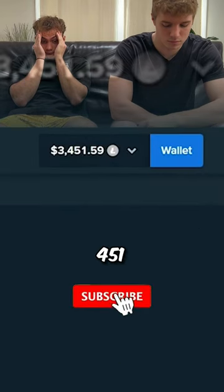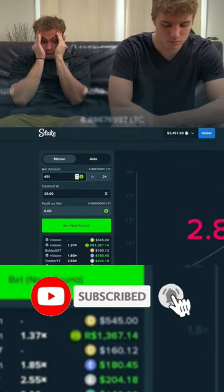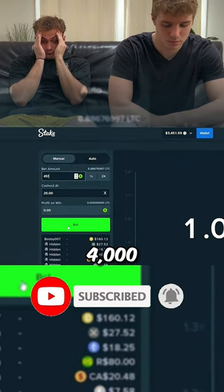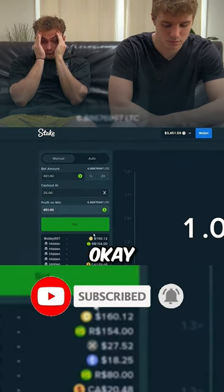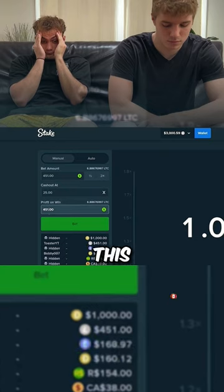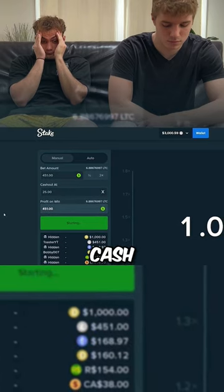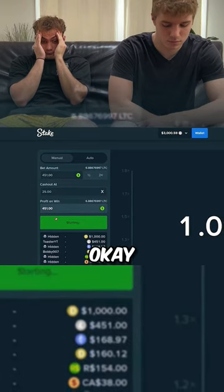451, 451. Yeah, should we go for a 451? Cash it at a thousand, we'll be at four thousand. All right, yeah, okay. So as soon as this says 1k, we're going to cash it out.